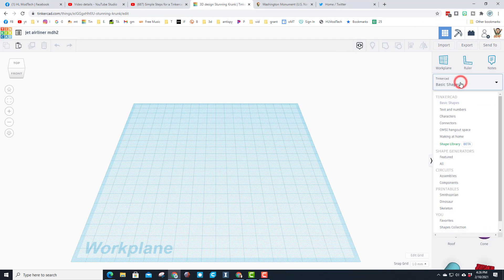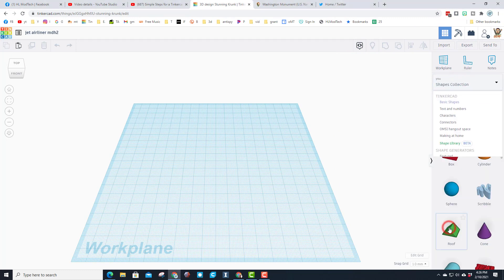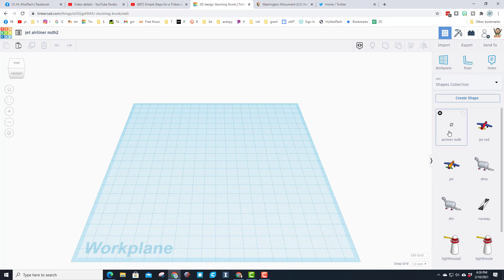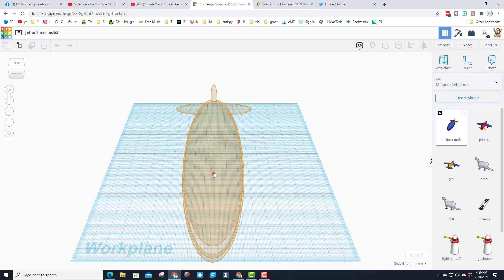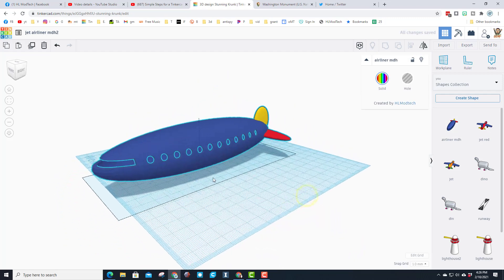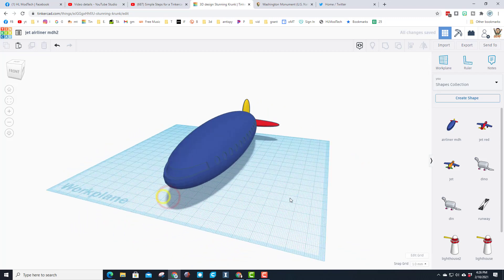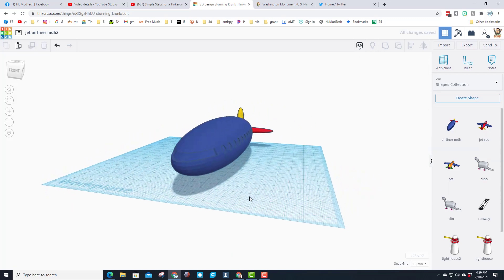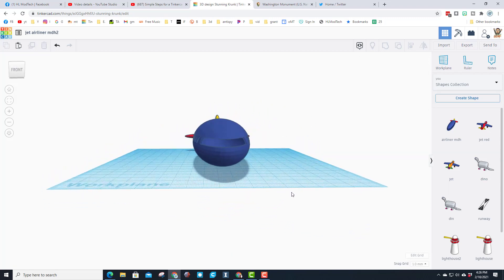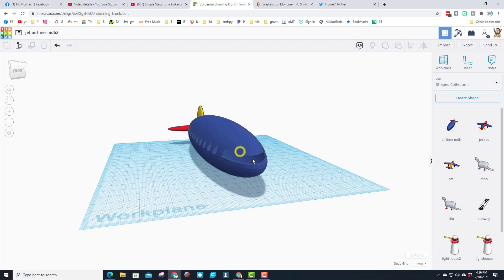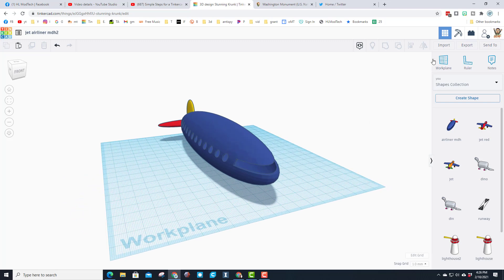The first step is to go down to shapes collection and find our sweet new jet airliner. This is the first time I launched it so it took a second to get there. Click it and bring it out — you need to be patient as you wait for it to arrive. Because we made it in code blocks, every single one of us is going to have the exact same measurements.